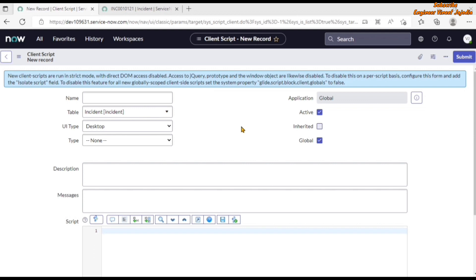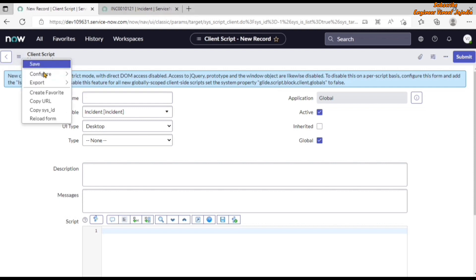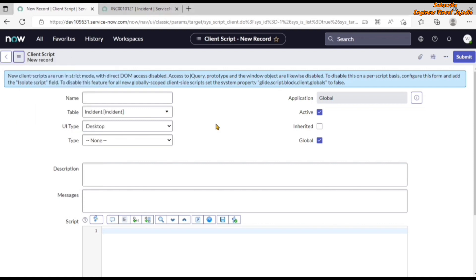The client script new record form is loaded. Notice that the Table field is set to Incident, UI Type is set to Desktop, Active and Global checkboxes are checked, and Application field is read-only. There is also a message displayed on the form, which suggests there is an OnLoad client script running on the client script table itself — you can verify this via Additional Actions > Configure > Client Scripts.